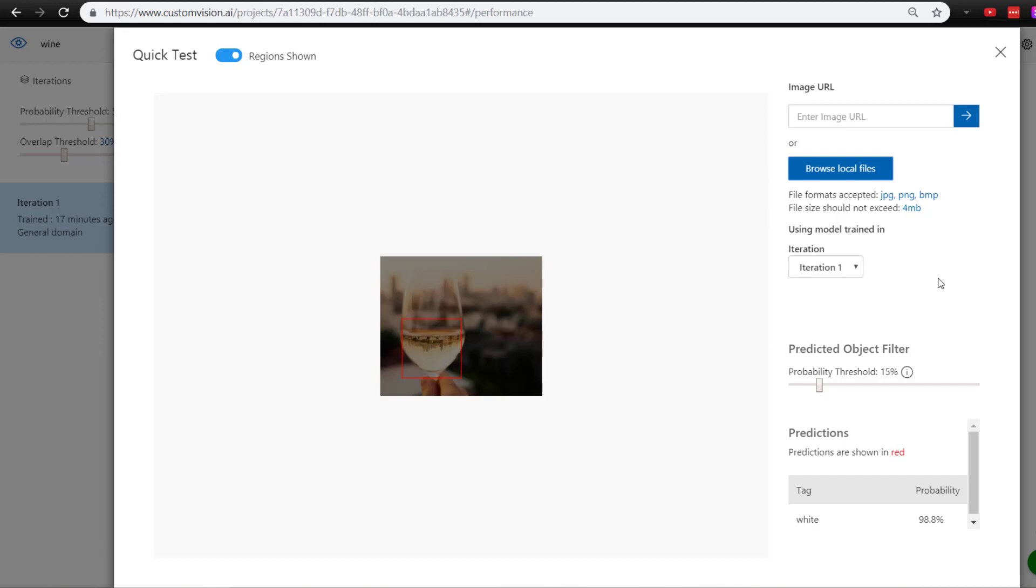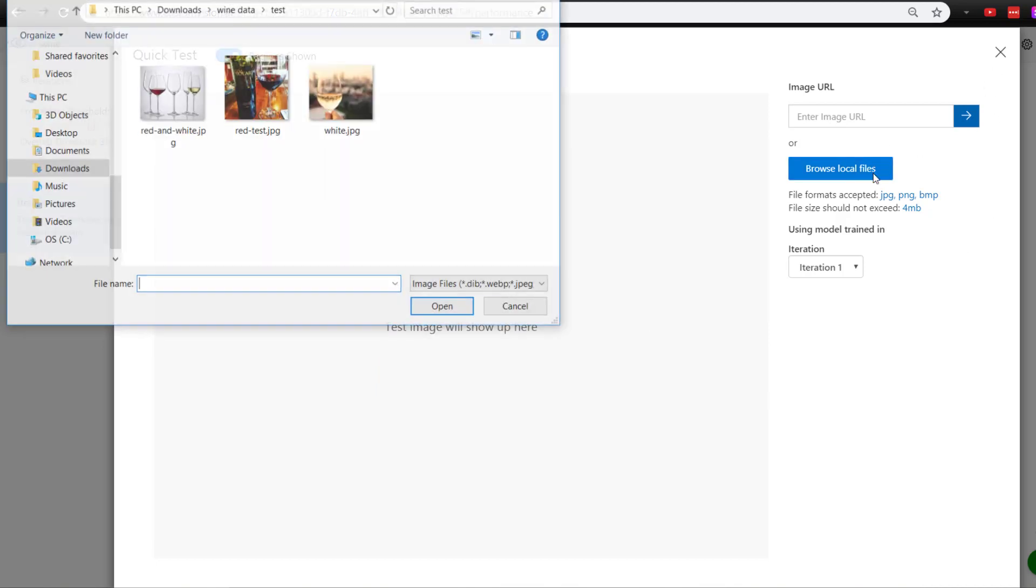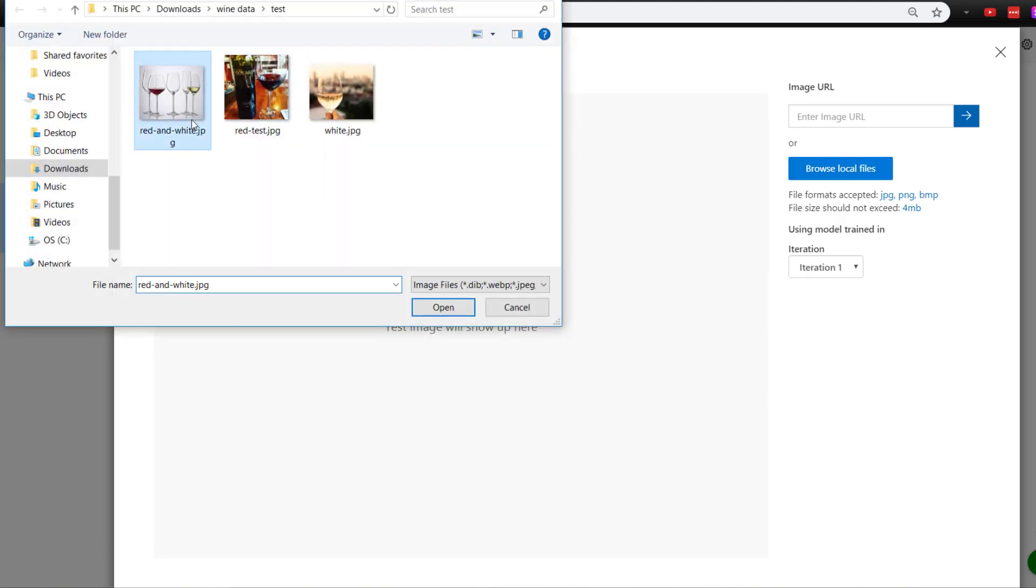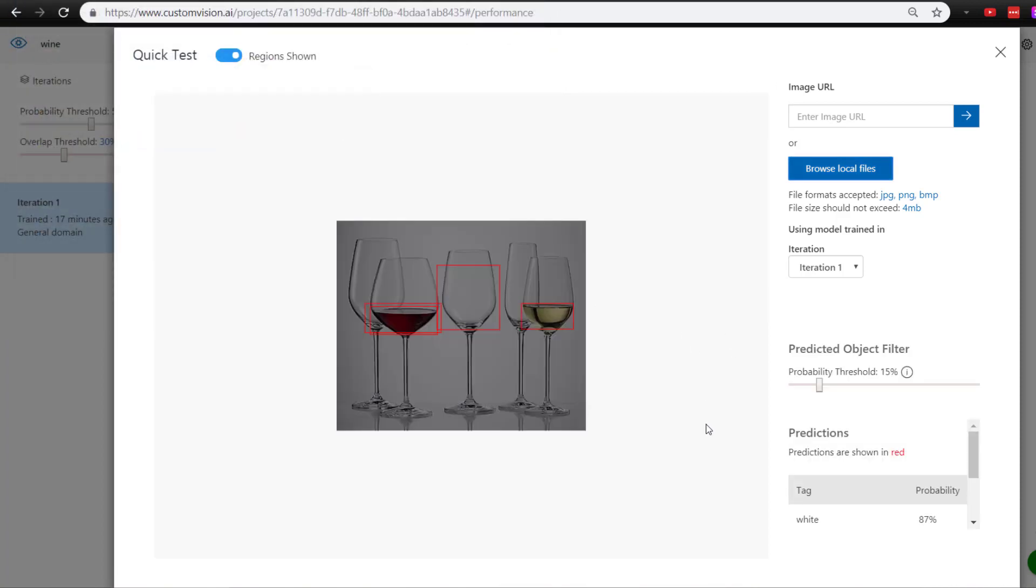That's actually pretty good. What happens if we do red and white together? Let's see. We get 87% on the white and 72% on the red. That's actually pretty good considering we didn't do any training sets on both red and white together, so it's good that it does that by itself.